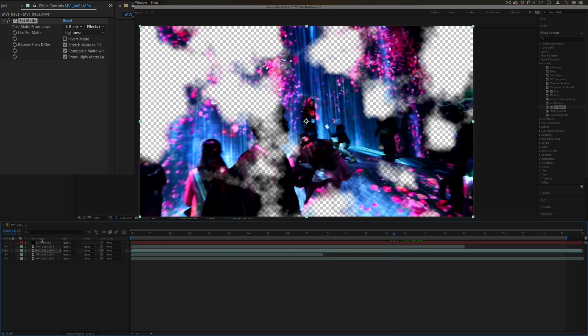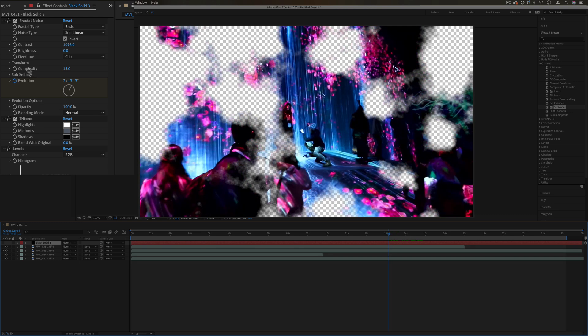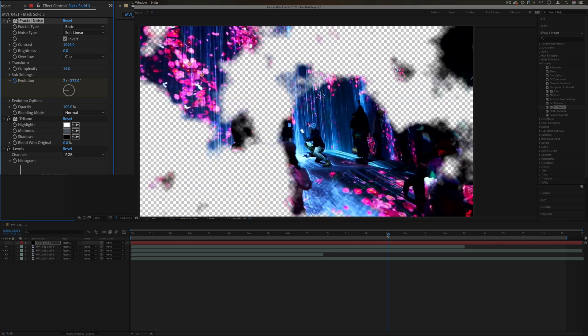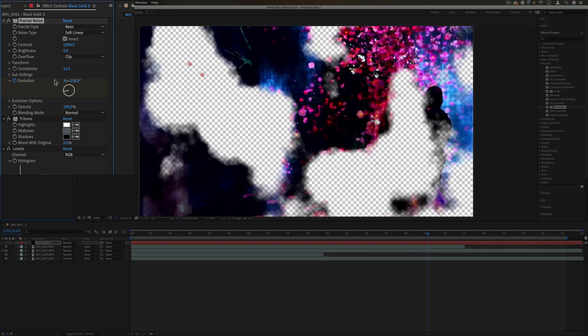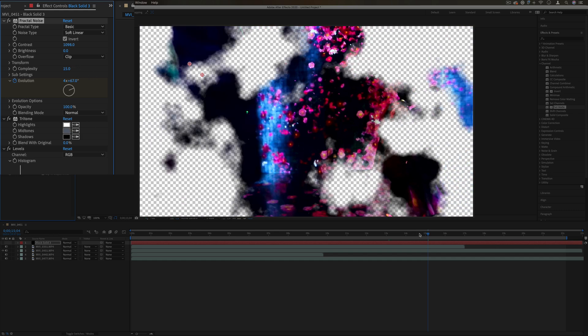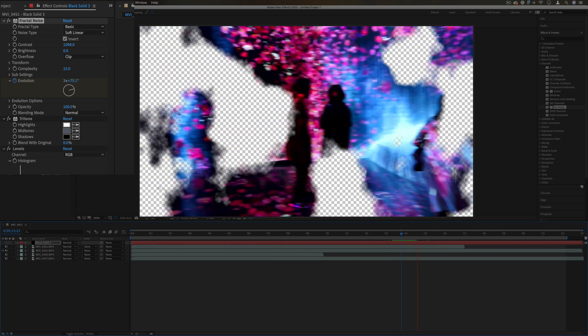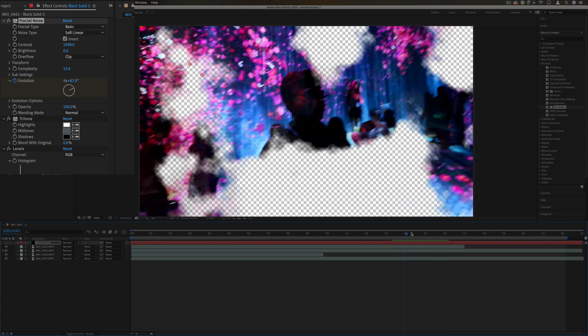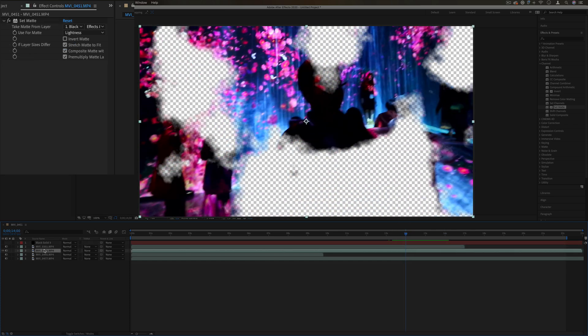But remember you can always animate anything. Let's say I was to animate the evolution from here, let's add the keyframe, and I moved forward and made it go a couple rotations. Now we have this cool animation going on.